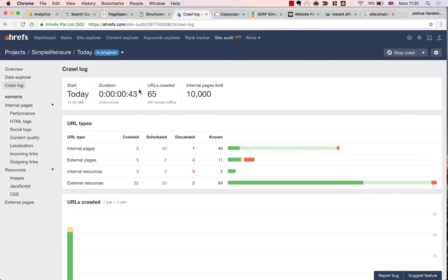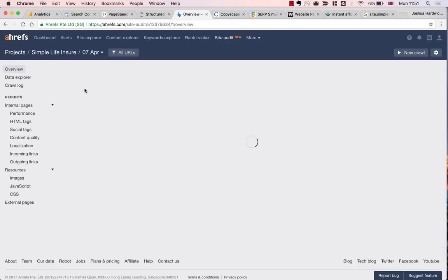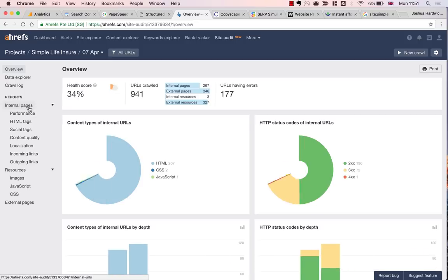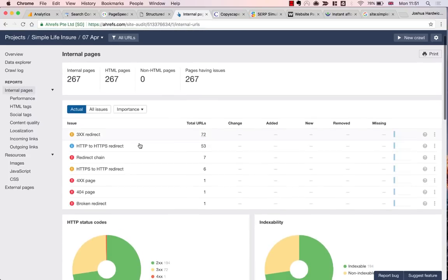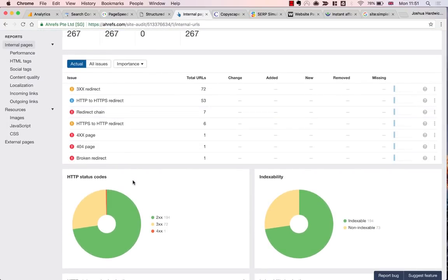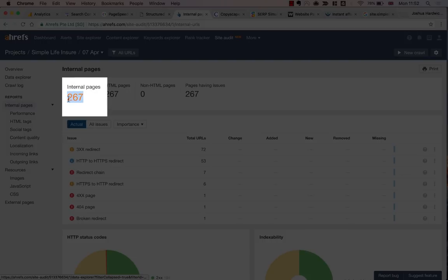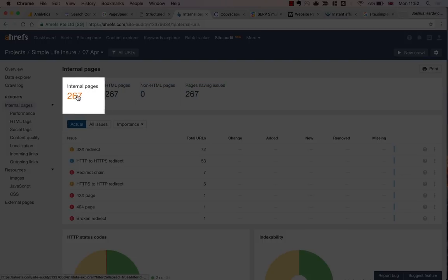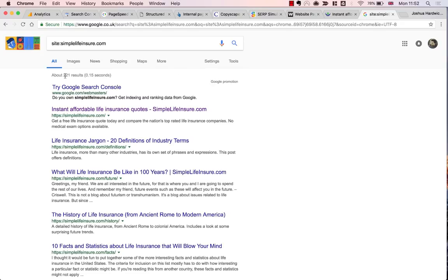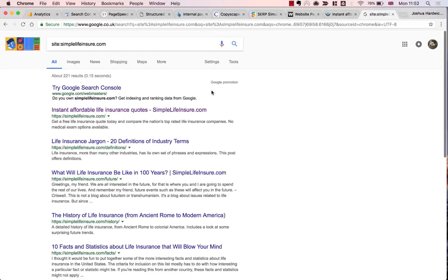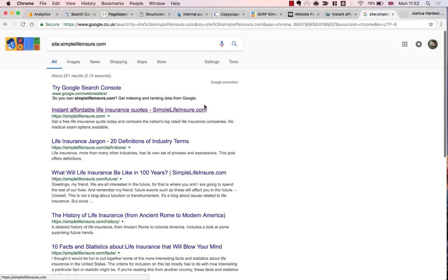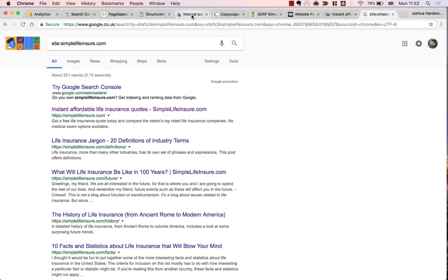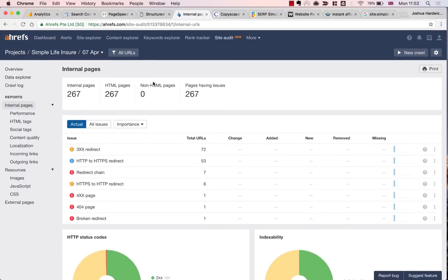So while I wait for that to finish, I'm going to perform a few more manual checks. The first of which is making sure that the site is actually indexed in Google, which I'll do by searching in Google for site:simplelifeinsure.com. It looks like there are around 222 results. As I know this site pretty well, I know that that looks about right. But if you're following along with this and you have no clue whether that number actually corresponds to the real amount of pages on your website, then come back to this step once your crawl in site audit is complete.